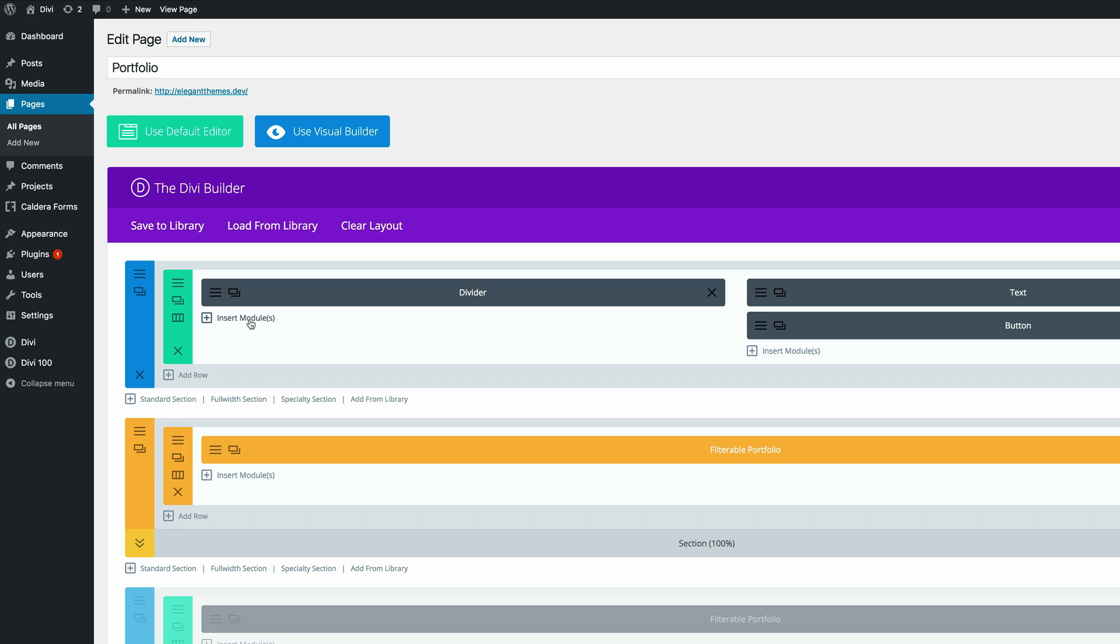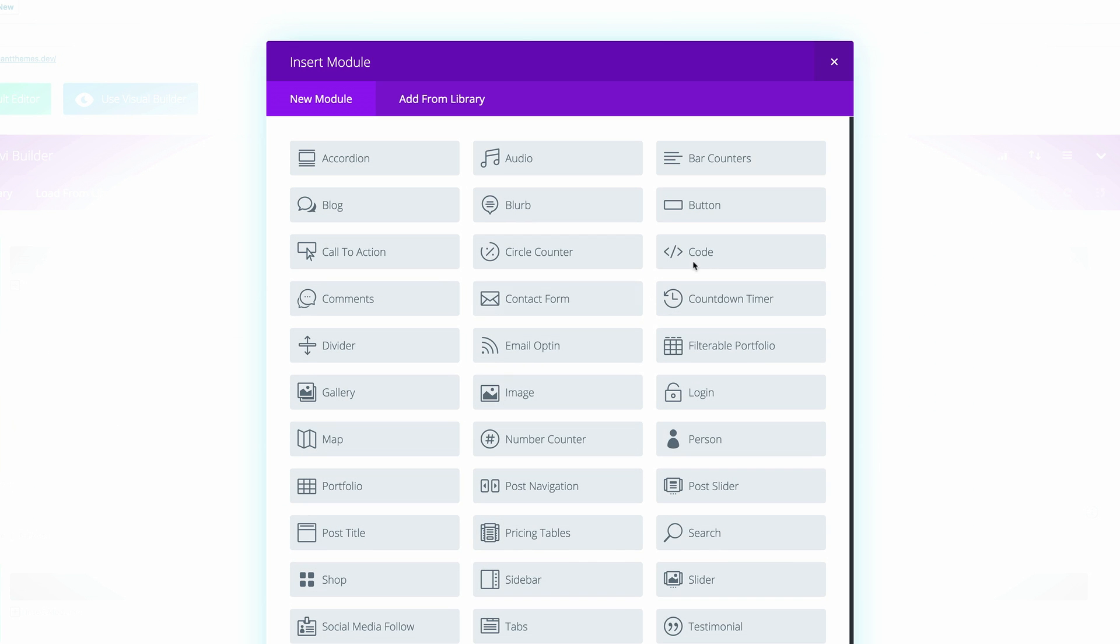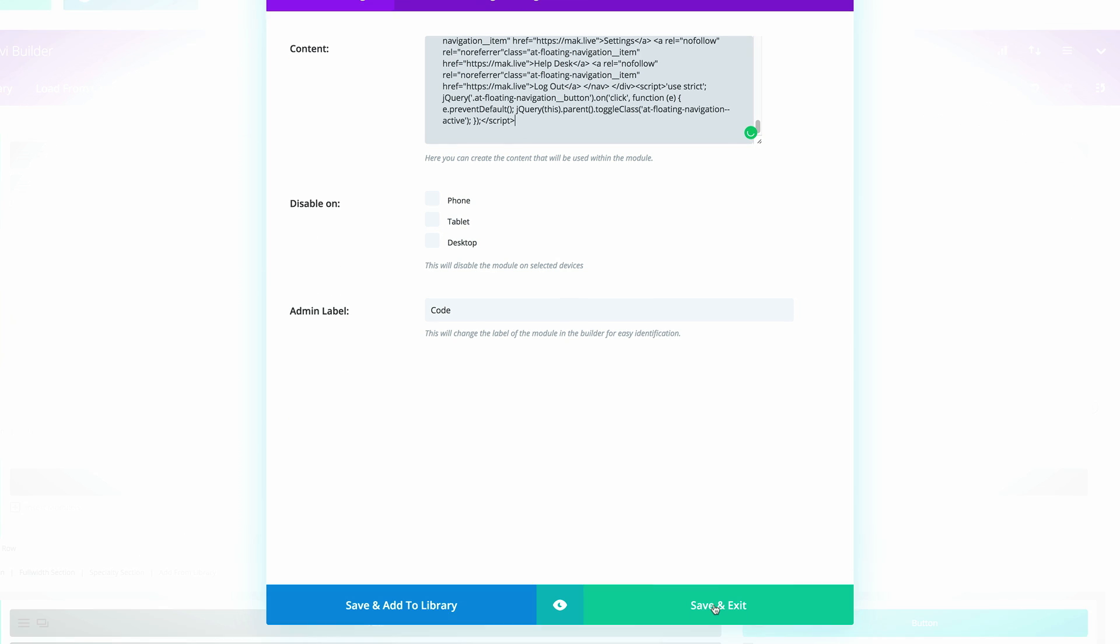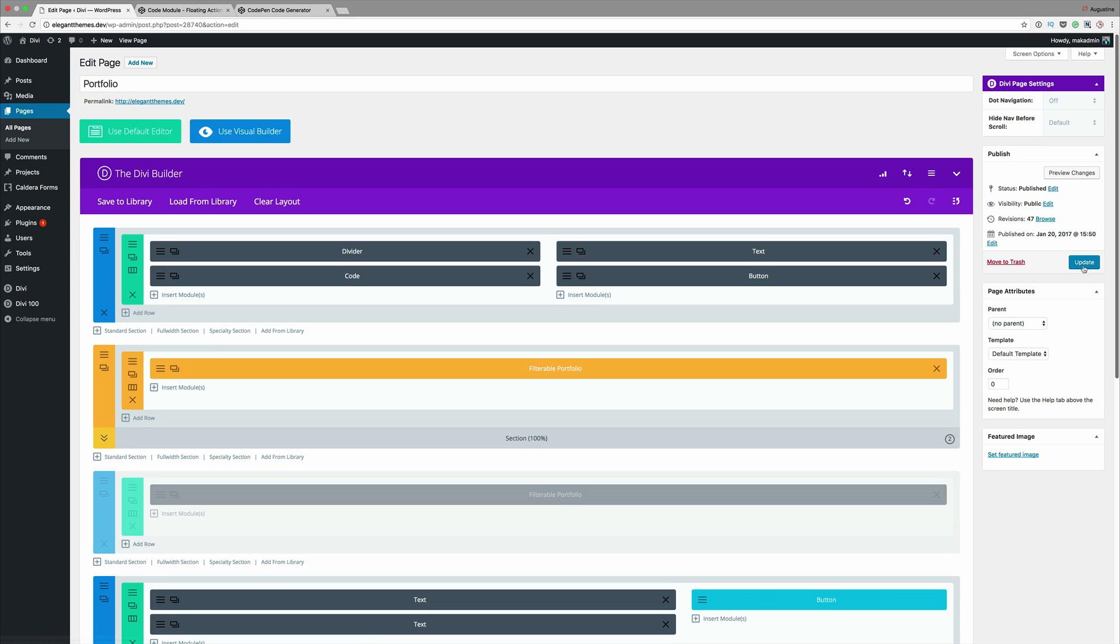What we need to do here is to add the code module. I'm going to click once on that and paste the code right in here. Click on save and exit and then we're going to click update.